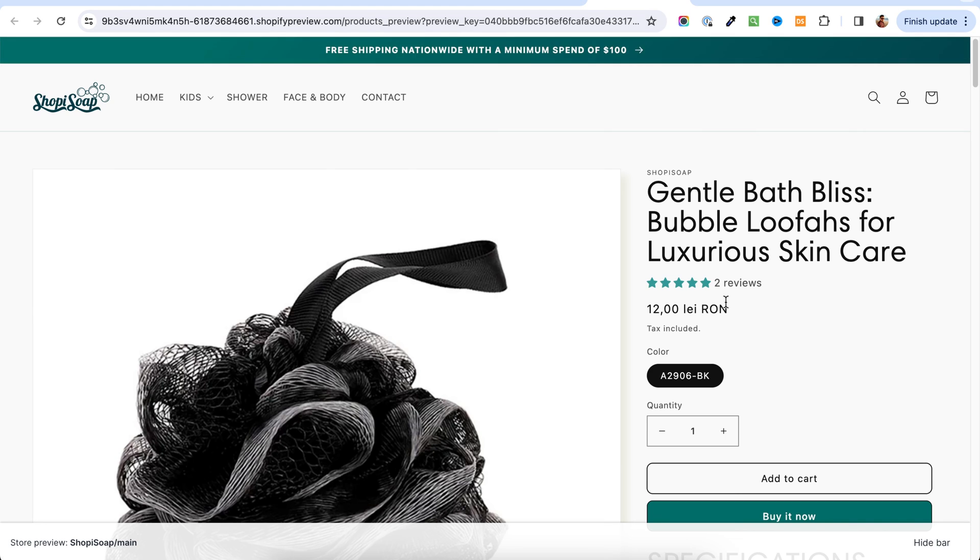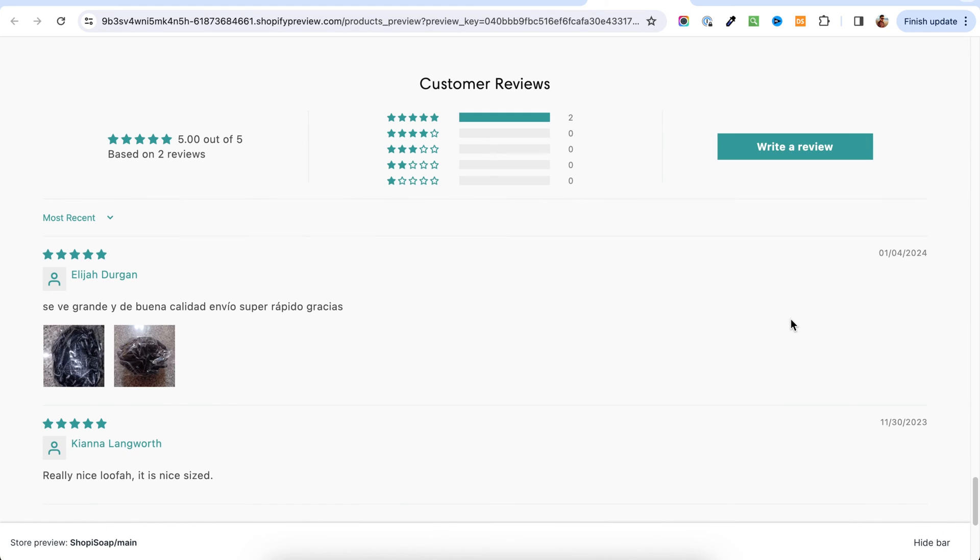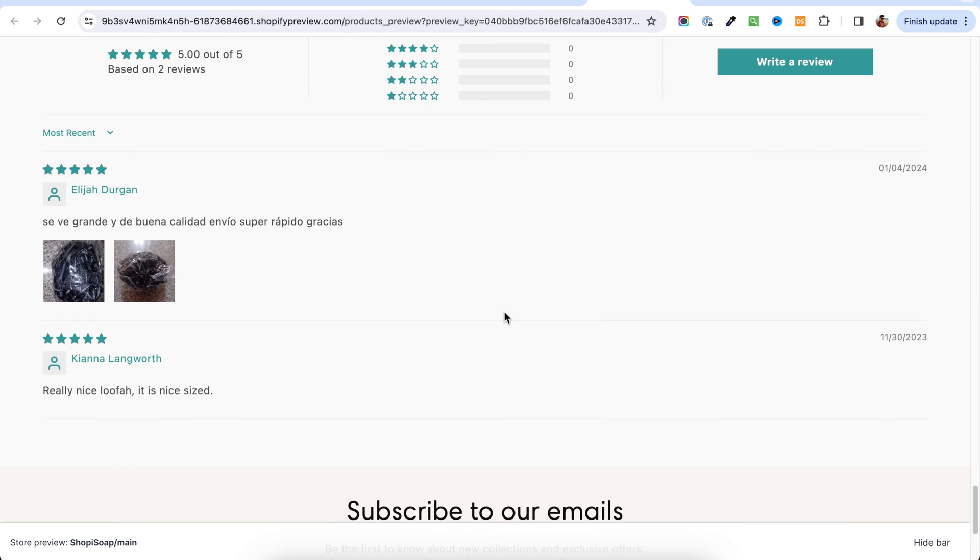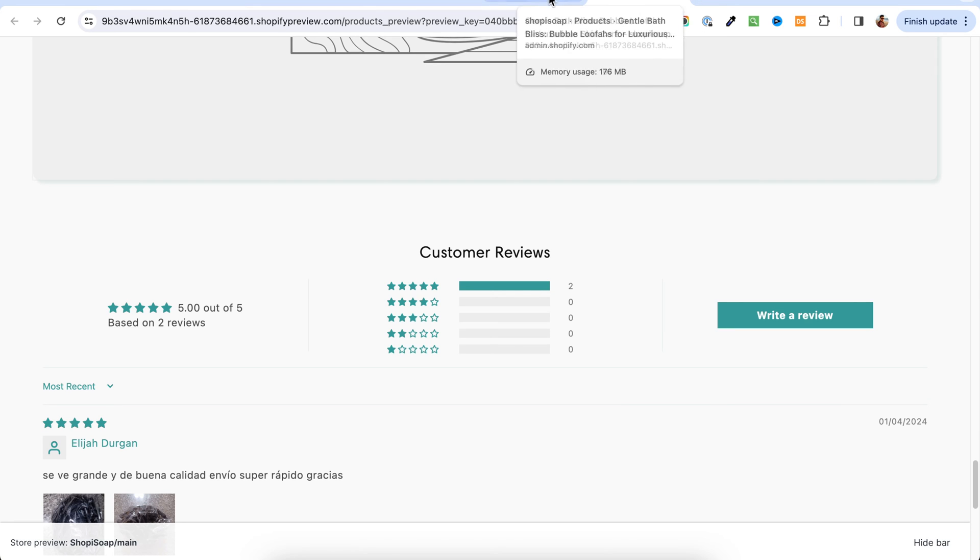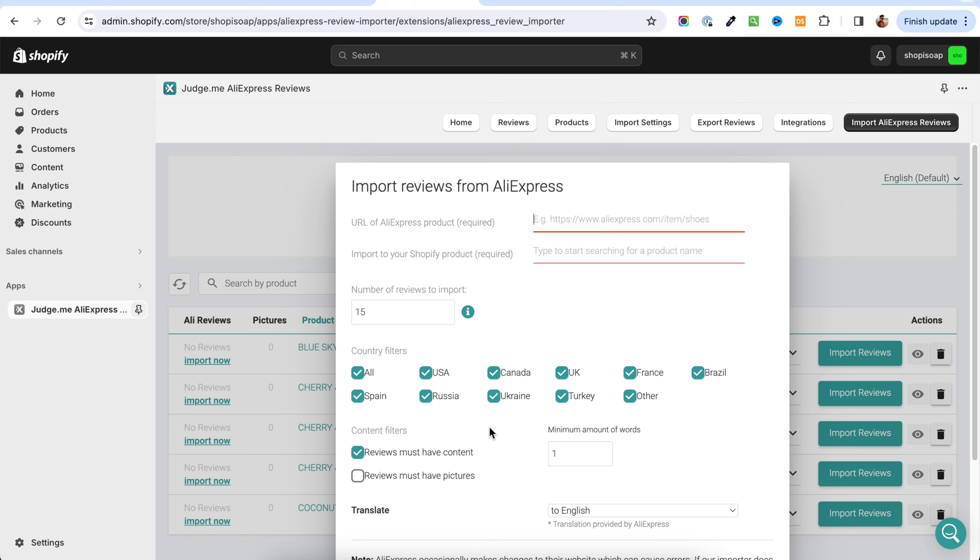At the moment, reviews are getting populated. Let's see if we get more. They are still getting added. I'm going to get an email when that is done.